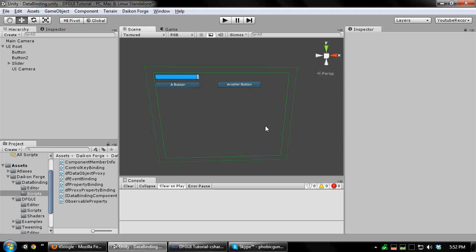For example, data binding could be used to specify that the value of a slider and audio volume are related to each other, such that changing audio volume will update the slider and changing the slider will update audio volume. In DFGUI, this is done with a property binding.